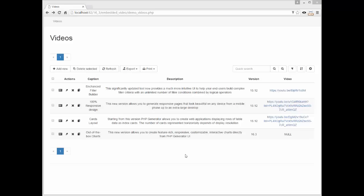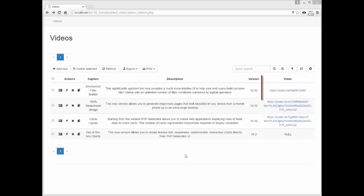Assume that we are on a videos page built with the previous version of our PHP Generator. This page stores information about video clips from our YouTube channel. The video column stores URLs that are displayed as hyperlinks.